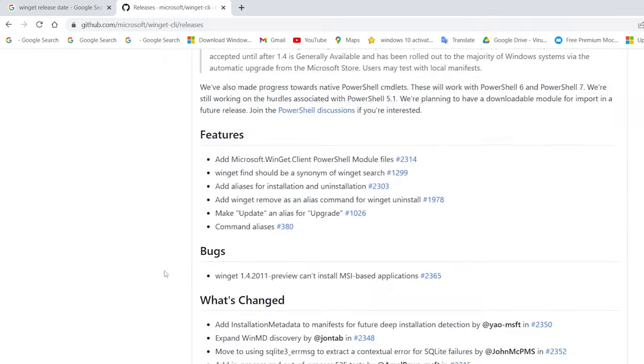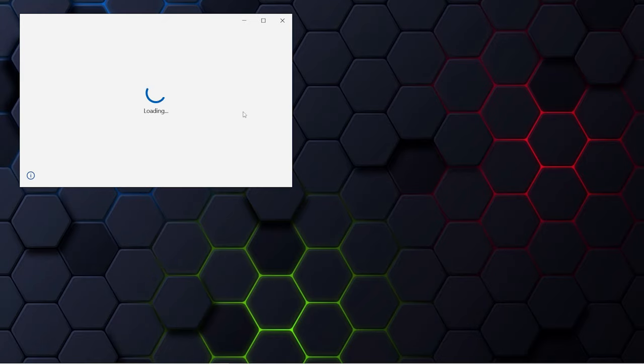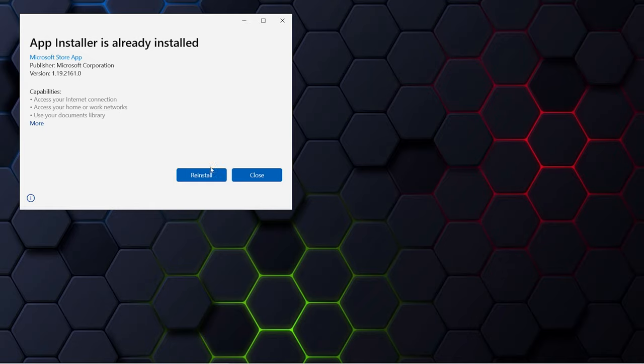From here, just download the desktop app installer MSIX bundle. After downloading it, if you run it, it will ask you to update your app installer. So just do it, and you can also do it right from the MS Store.